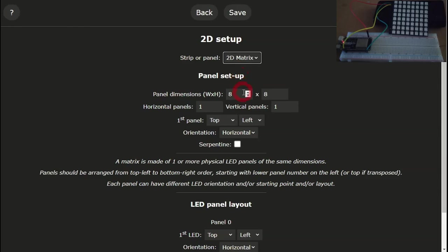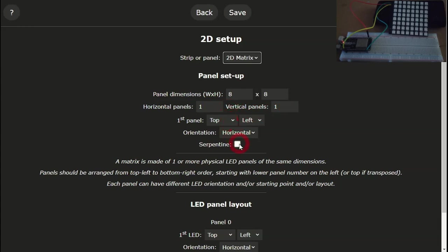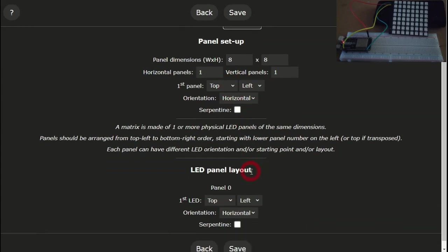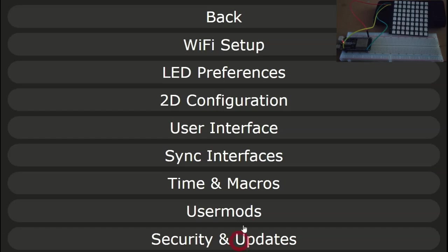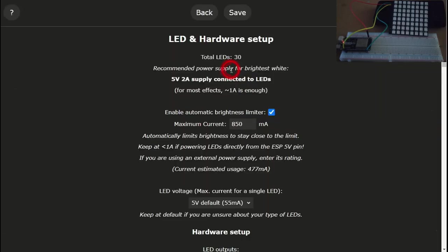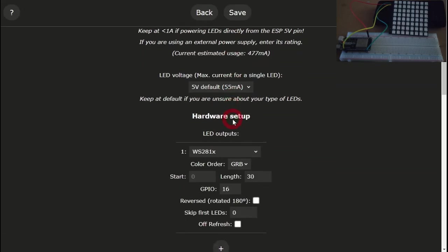Here I've got a 2D matrix. In my case, my matrix is 8x8, so the default dimensions are correct for me. However, your matrix may be a different size, so put in the correct settings for your matrix. As I only have one board, I leave everything else the same and click on save.